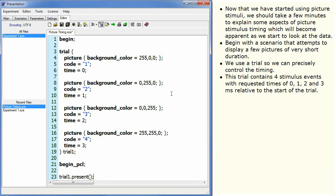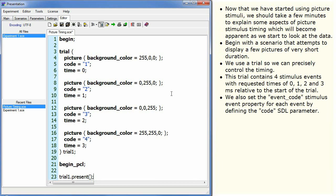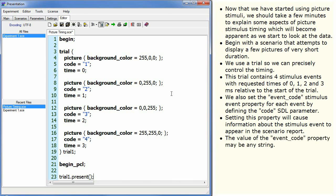The trial contains four stimulus events with requested times of 0, 1, 2 and 3 milliseconds relative to the start of the trial. We also set the eventCodeStimulusEvent property for each event by defining the code SDL parameter. Setting this property will cause information about the stimulus event to appear in the scenario report. The value of the eventCode property may be any string.